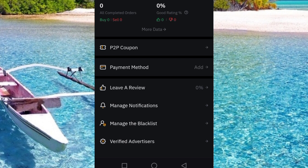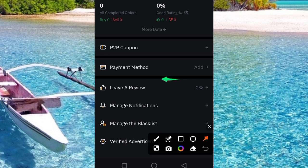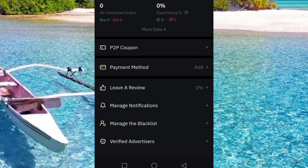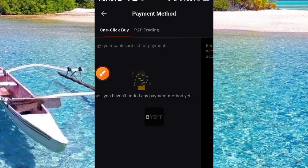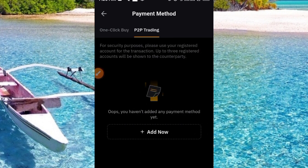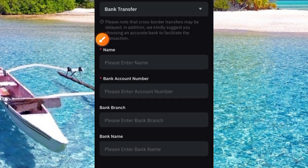Under here we have a lot of options — we have P2P Coupon, Payment Method, Leave a Review, and more. Go ahead and tap on 'Add Payment Method.' Once you tap the Add Payment button, it comes up with two options: P2P Trading and One Click Buy. We are going for P2P Trading, not One Click Buy. Tap on the 'Add' button. Now we're going to use Bank Transfer as the payment method.